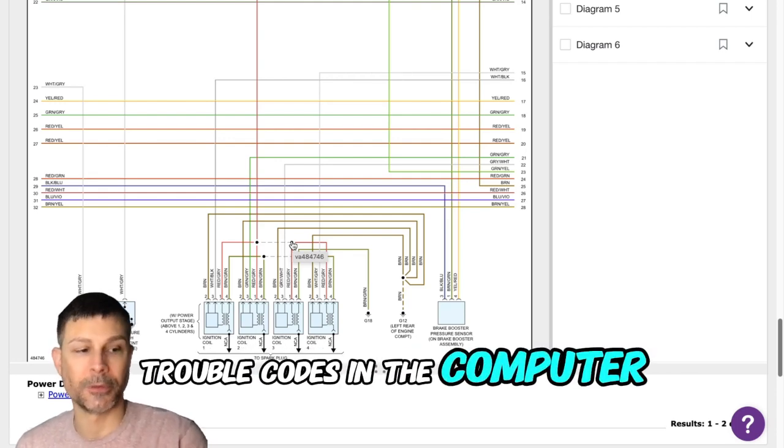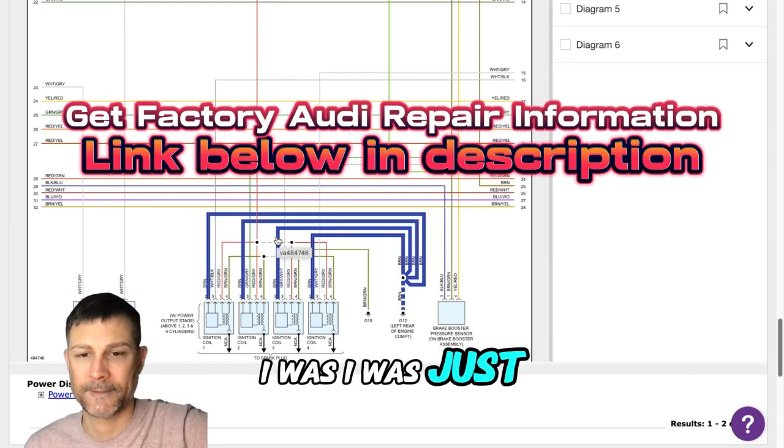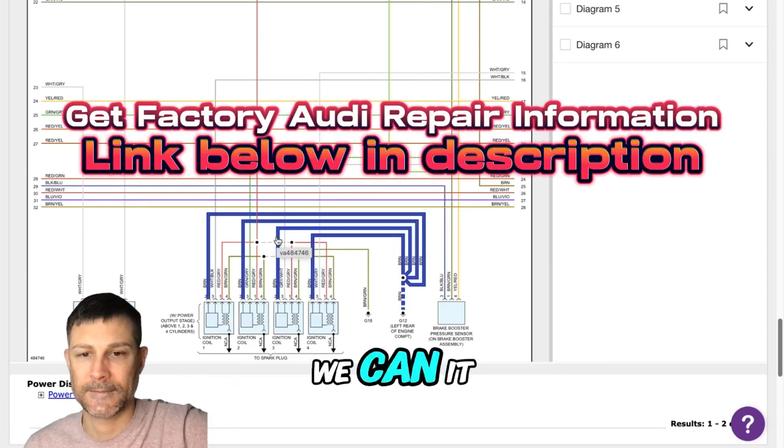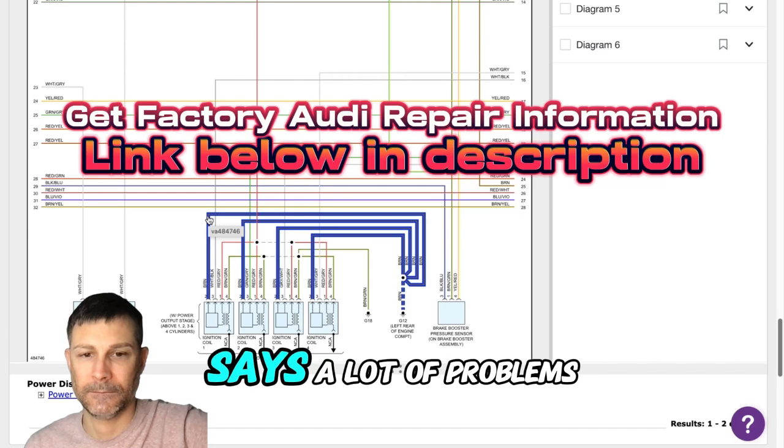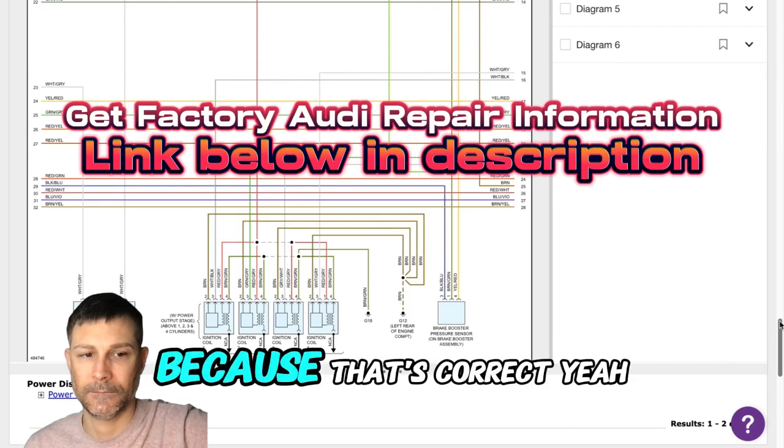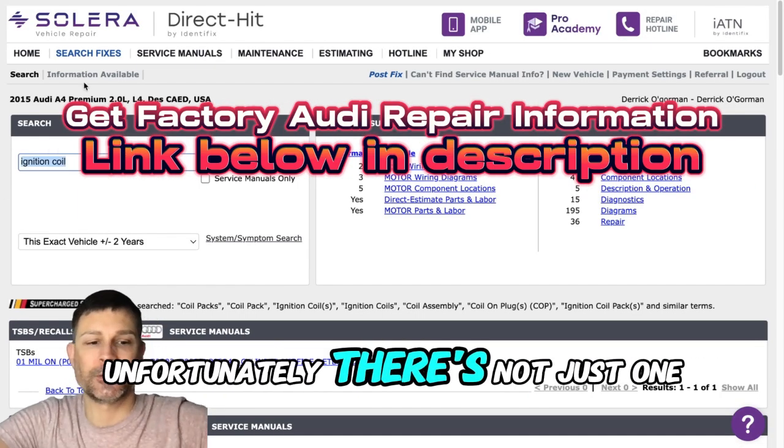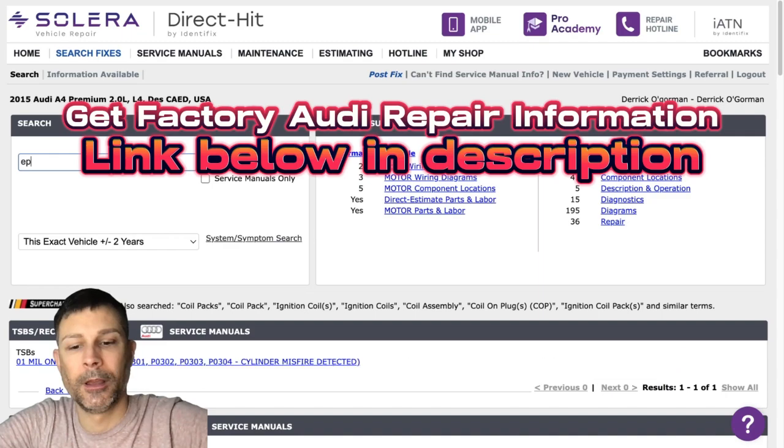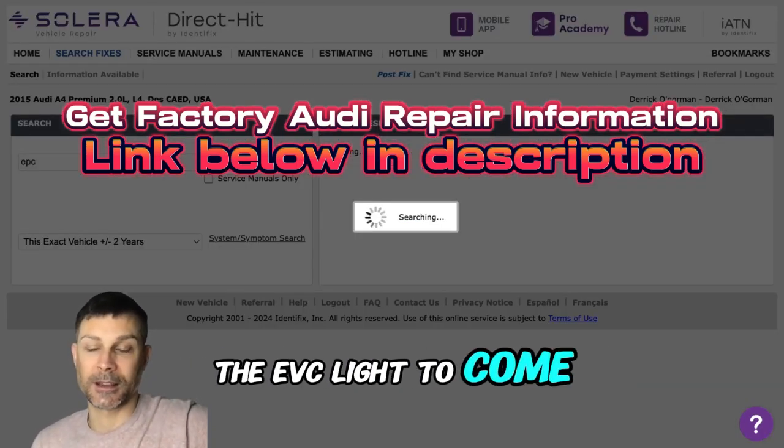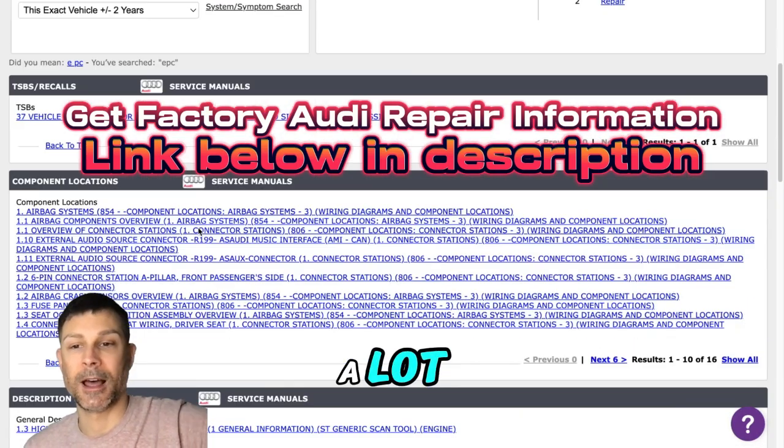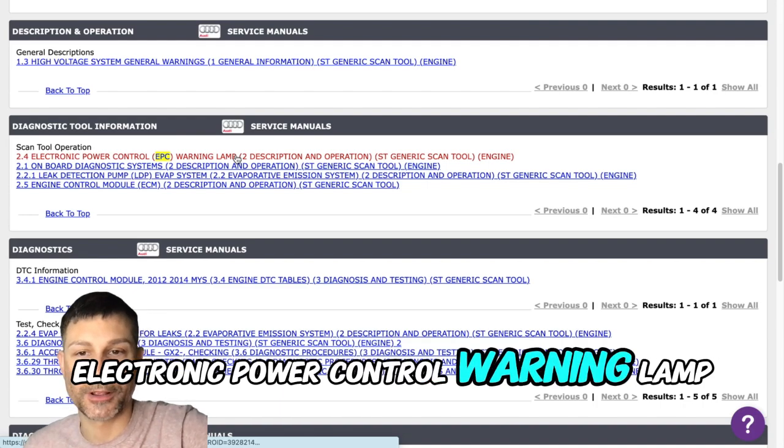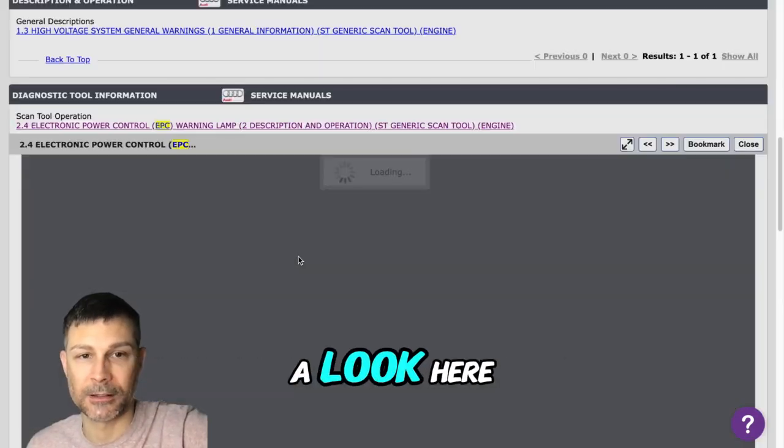That's correct. Unfortunately there's not just one common cause for the EPC light to come on on this vehicle. There's a lot. Electronic Power Control warning lamp description and operation, let's take a look here.